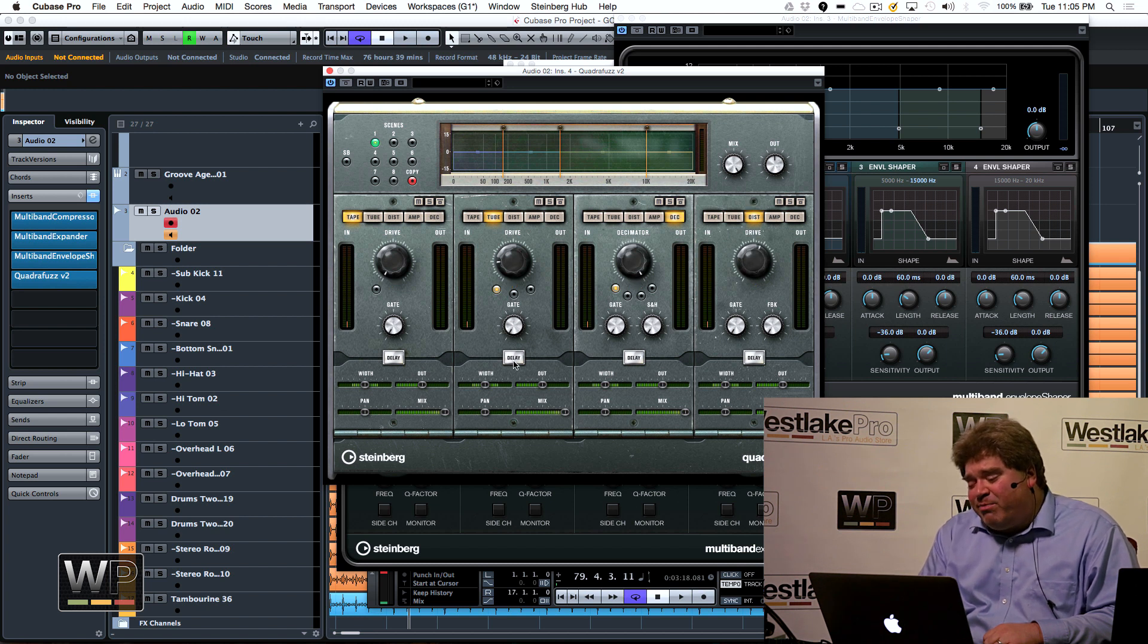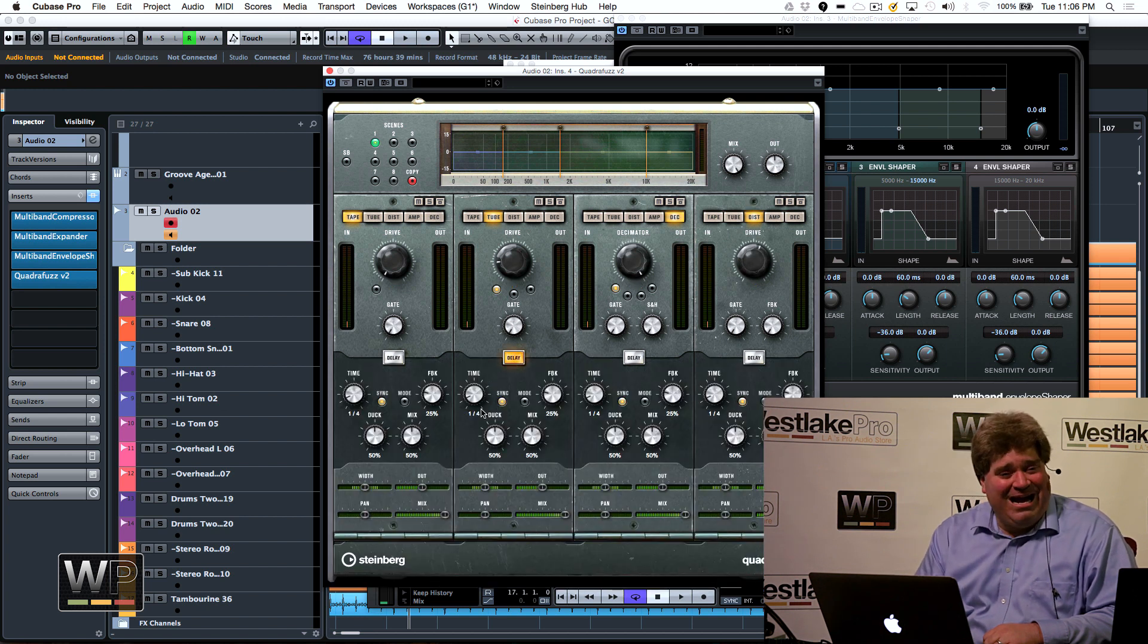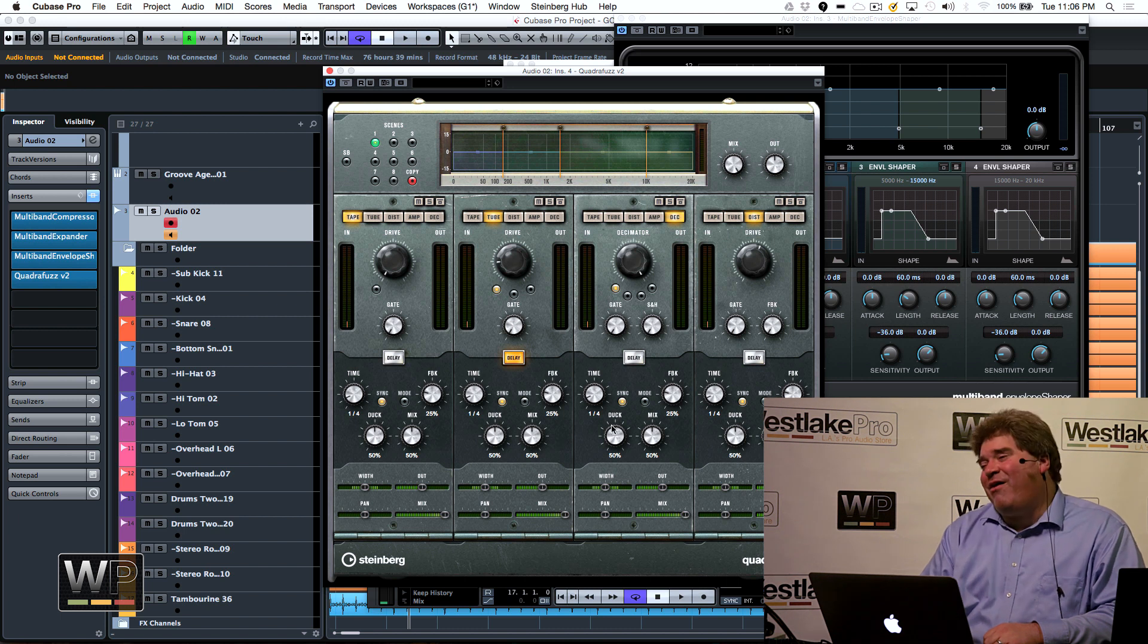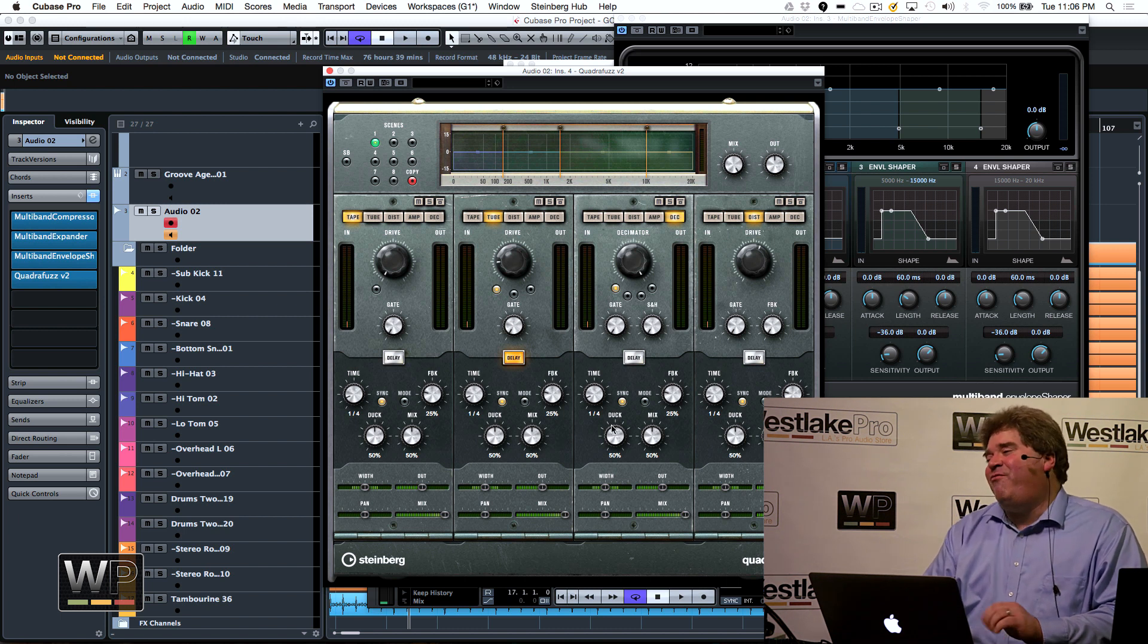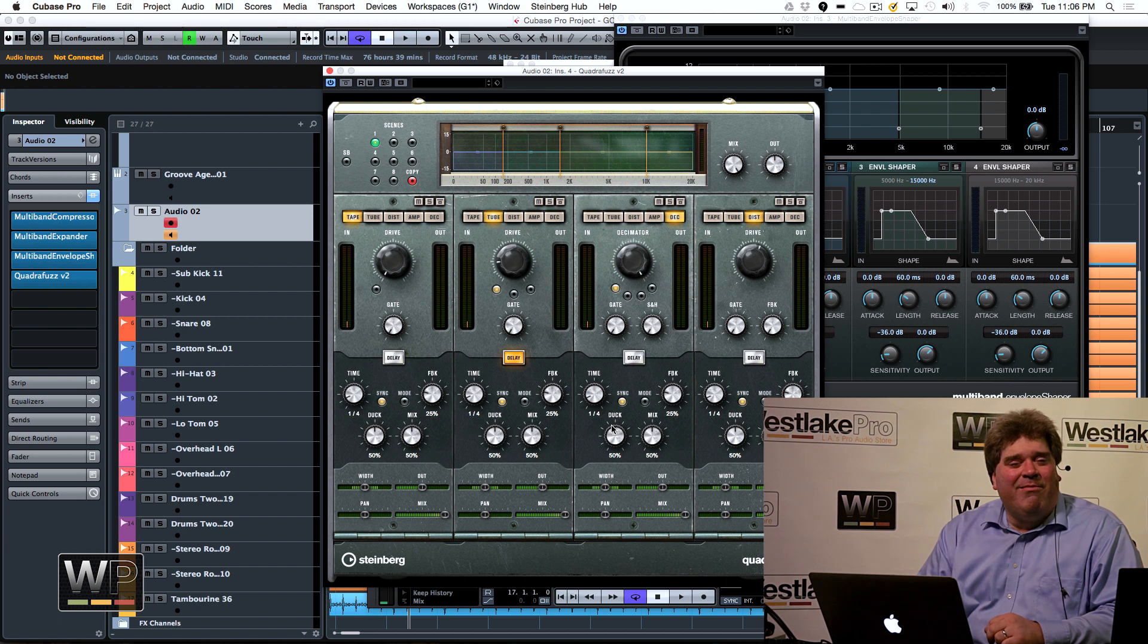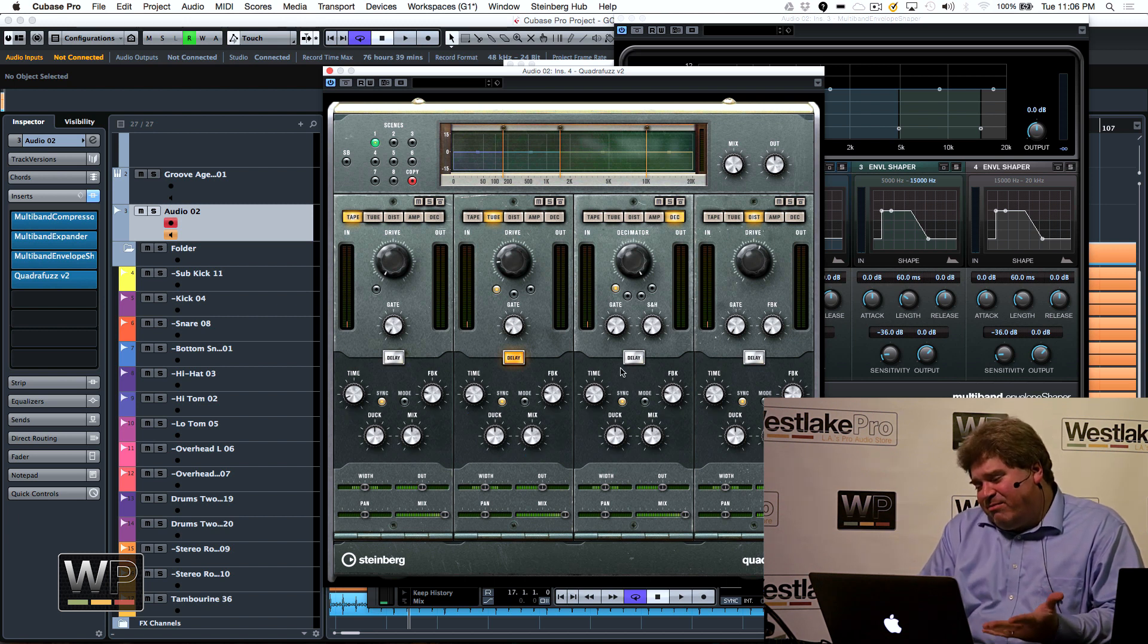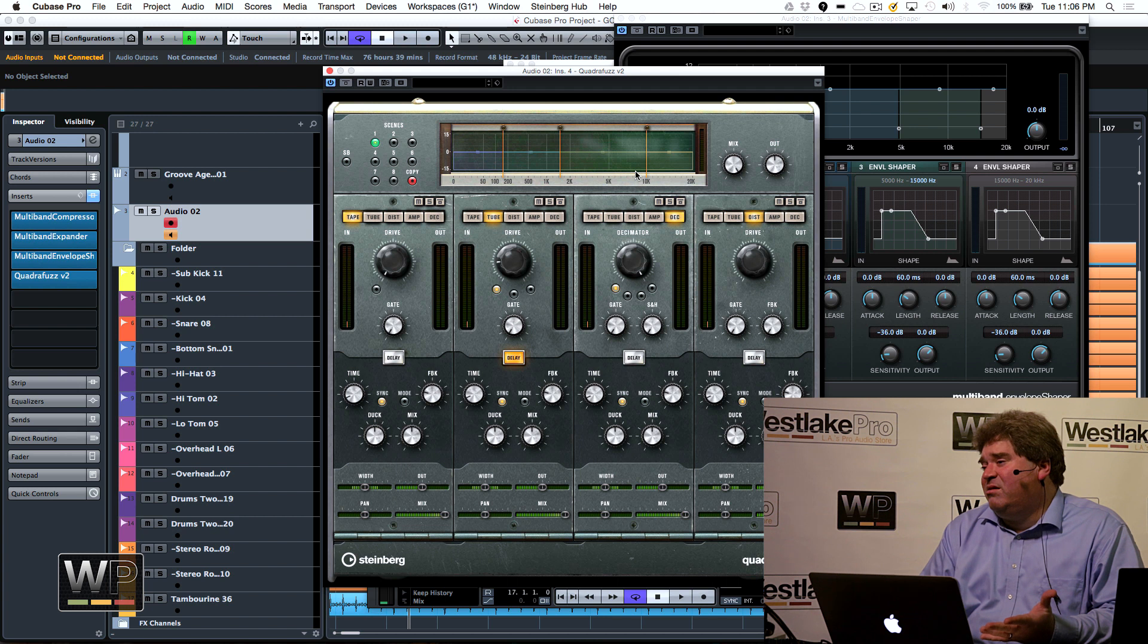But also, each band could also have its own delay if you wanted to. So instead of having different filter plug-ins that you had to buy, spend extra money on, worry about them being updated when operating systems get updated, you could just simply use this.